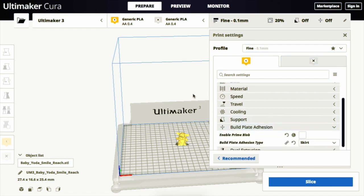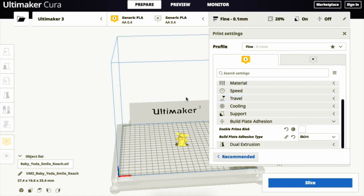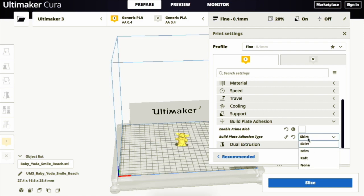So the three types of bed adhesion are skirt, brim, and raft. By selecting the Build Plate Adhesion Type panel, you can choose either of the three adhesion types.